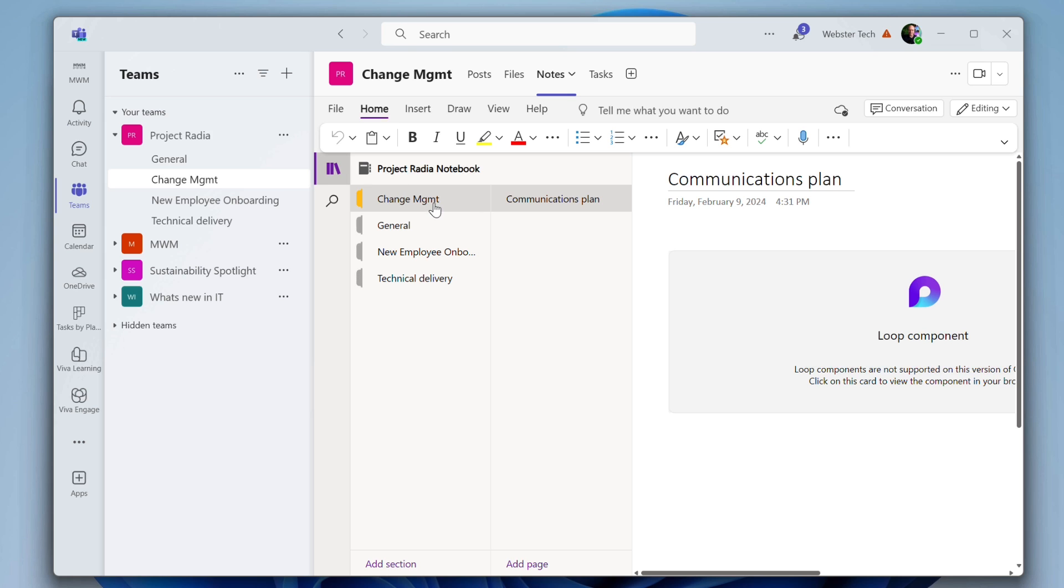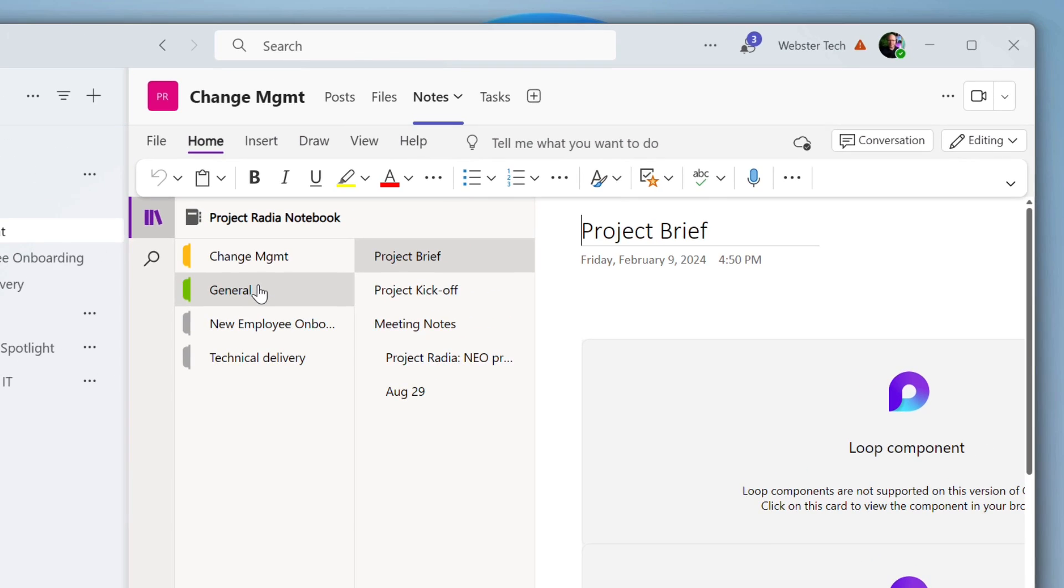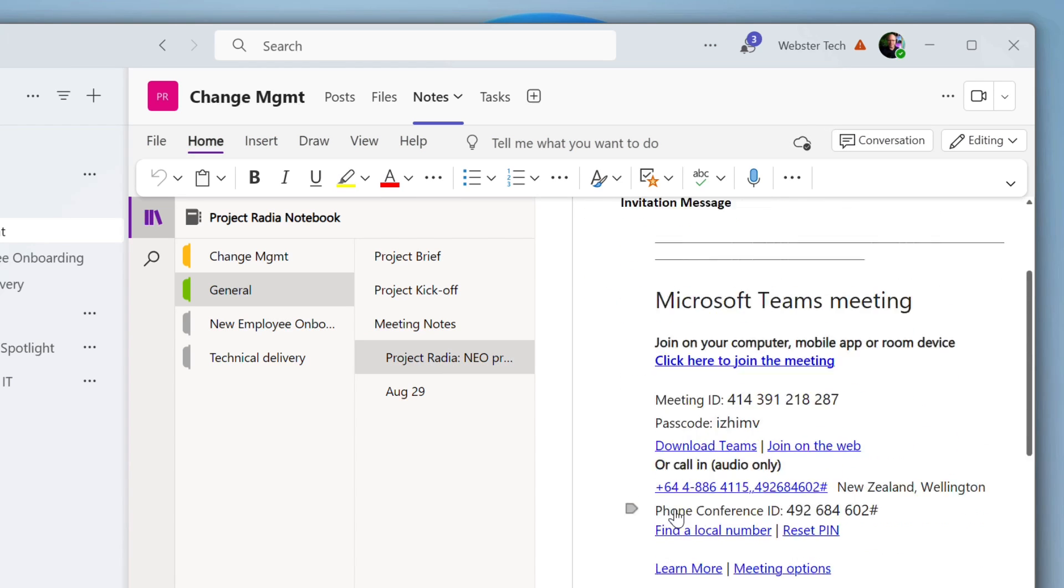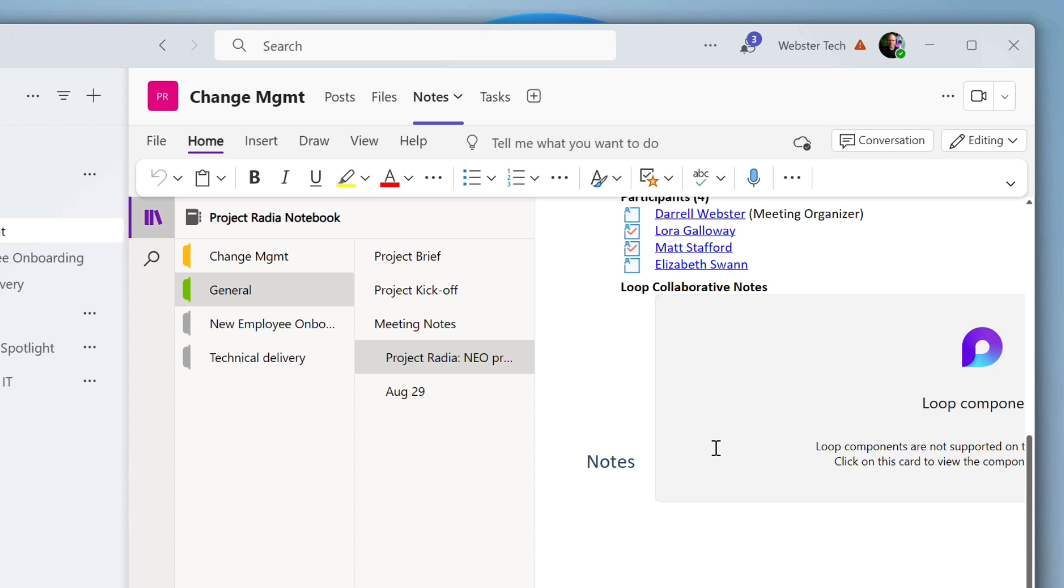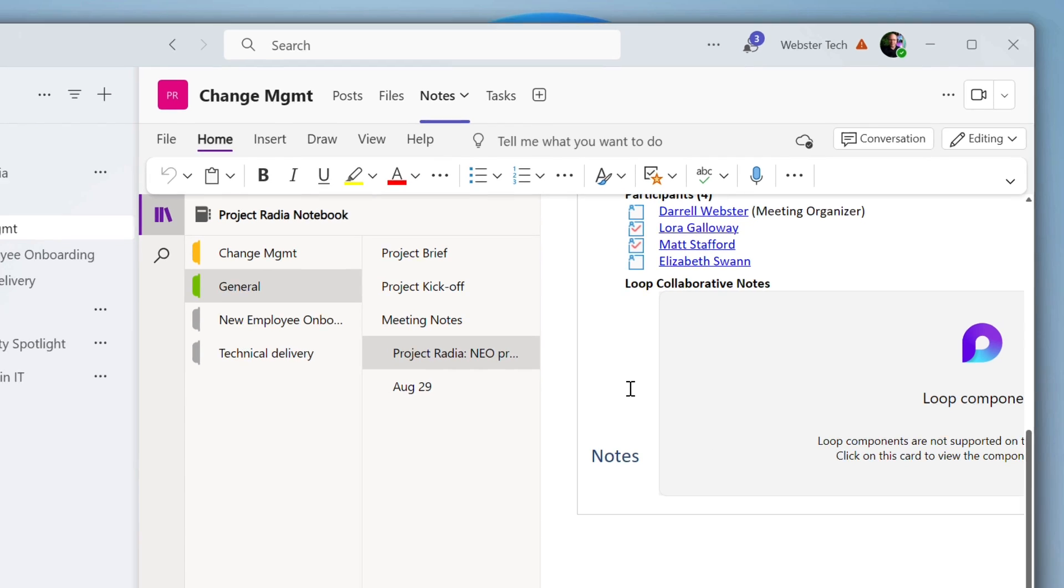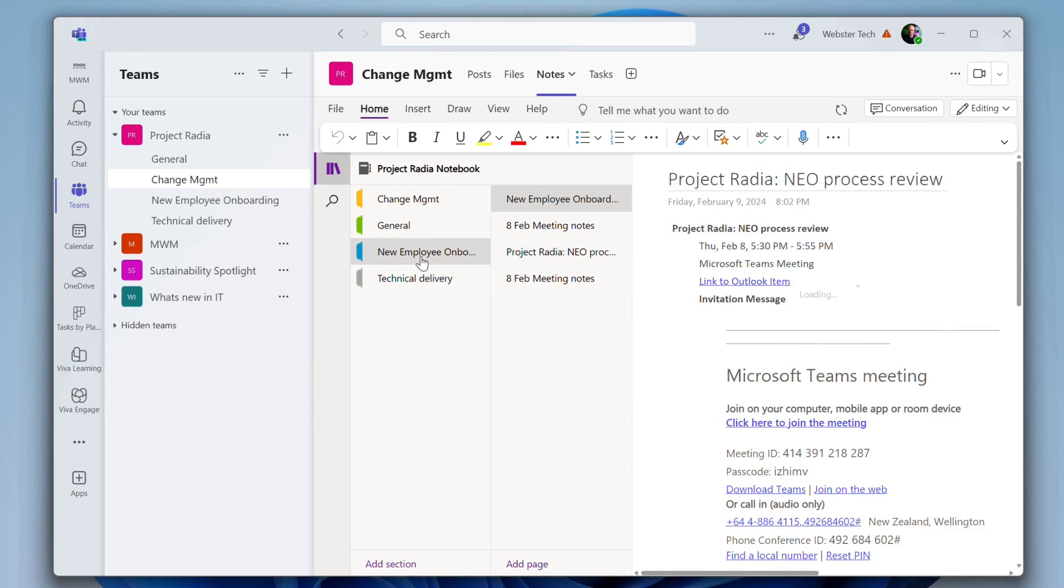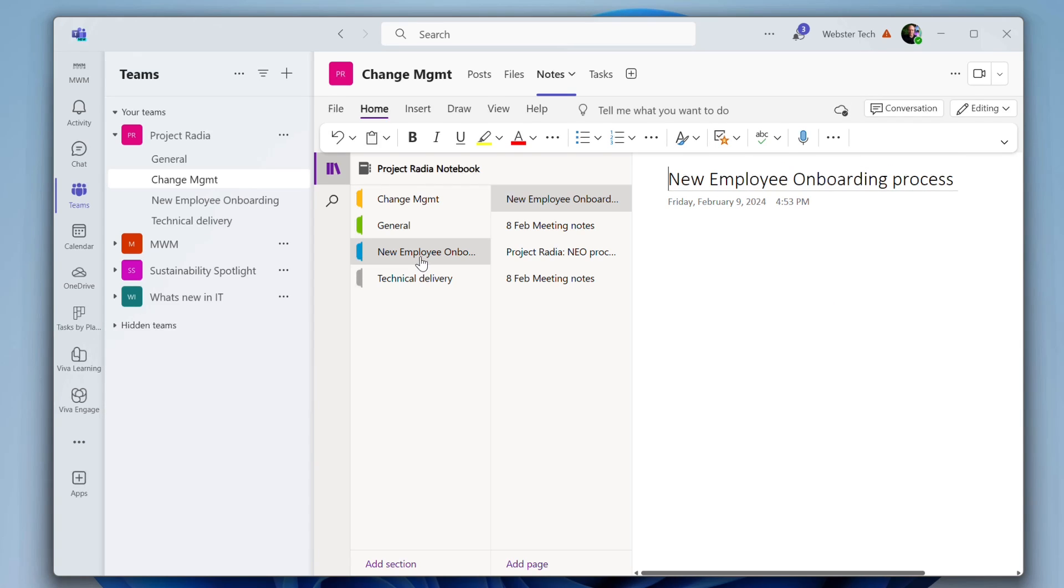So change management, again, let's go through, we can see the general channel that we were looking at earlier, the meeting notes, and of course you're not going to see the loop component there, but hopefully you're getting the picture. It is all coming together. As we flick on through, you can see all kinds of examples there.